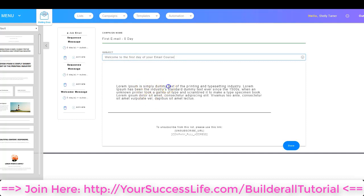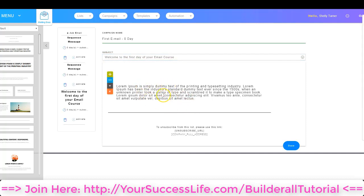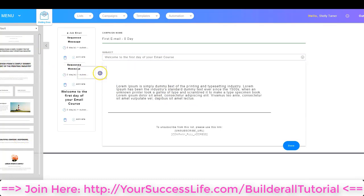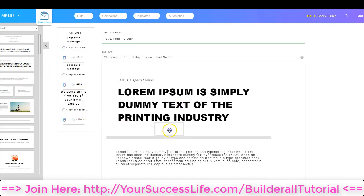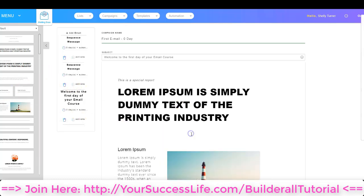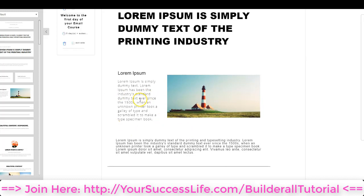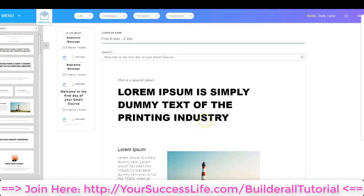I put the subject line as 'Welcome to the First Day of Your Email Course.' Now I can go ahead and edit and change the text. Over on the left-hand side, I can grab elements, click and drag them over, and drop them into the email — including text, content, and even pictures. I can edit those and make the email look as much like my website or my branding as I want.